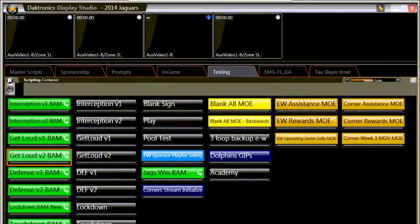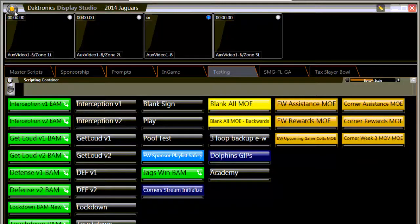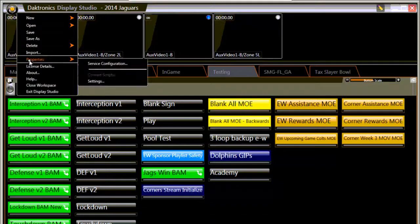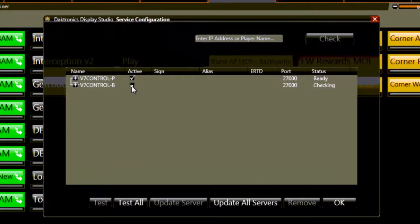For DMP 7,000 driven systems, you need to switch the imaging services inside Display Studio to point to the backup system. This will change what the monitor wall looks at and allows you to make new buttons with the primary machine off. So in your main menu, go to Properties, then Service Configuration, and now check the box next to the backup DMP 7,000 player name, then click OK.